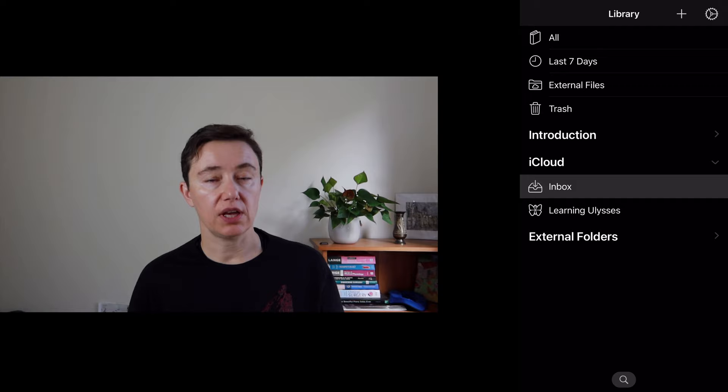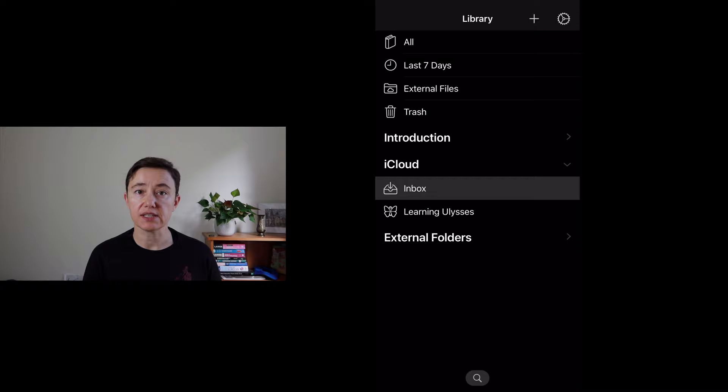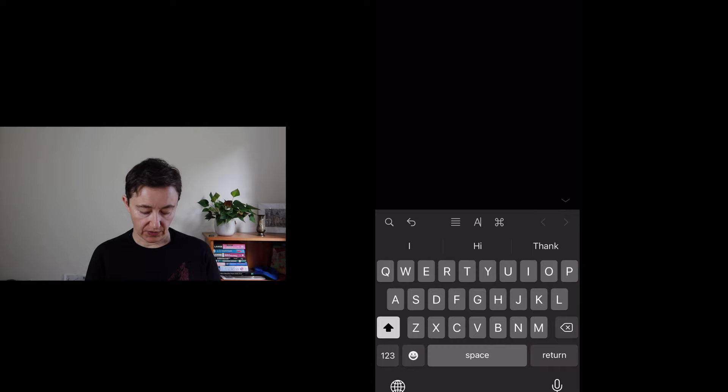I also use Ulysses to make quick drafts on iPhone. And it's mostly for permanent notes or for quick ideas that I can use. So here is my iPhone. And I tend to use my voice. And Ulysses is very good to use the voice. So plus, new sheet, and then you put this microphone on.